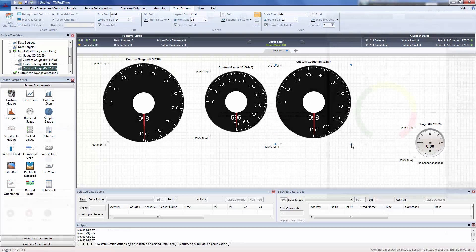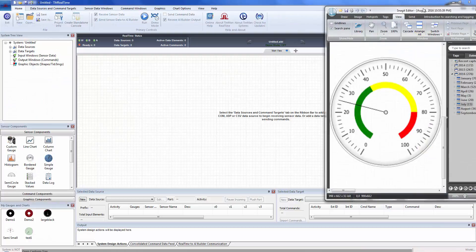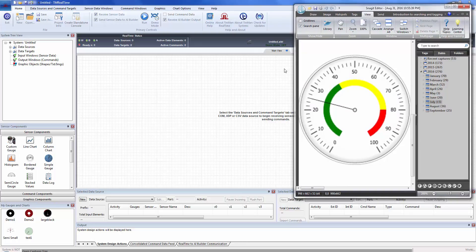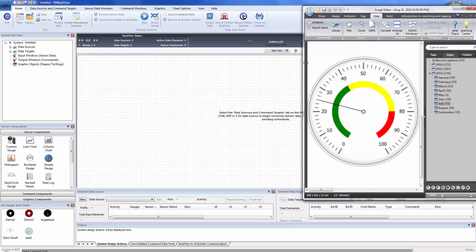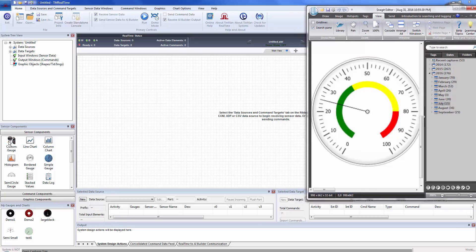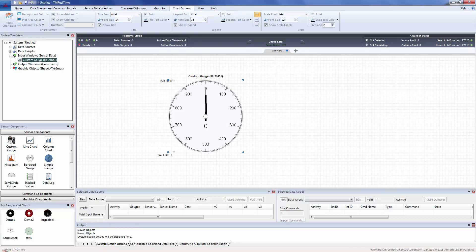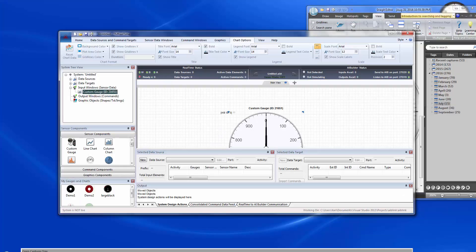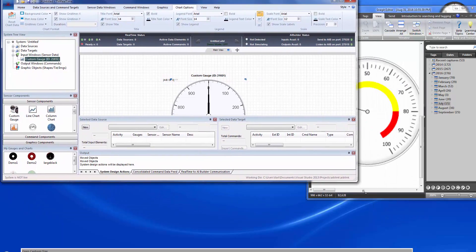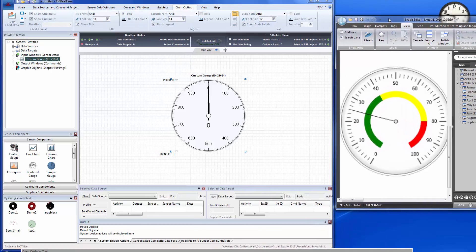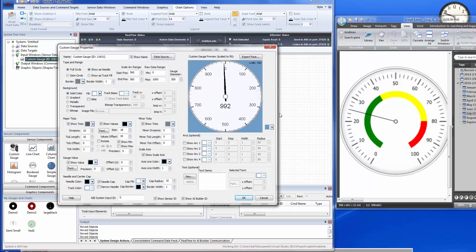We've cleaned up the screen and brought back the reference gauge we're going to recreate. I'll move fairly fast since you can pause and replay the video. First, drop a new custom gauge onto the screen and keep the reference visible. Double-click to open the dialog. The first thing we want is the right scaling — zero to one hundred — so let's change the max to 100 and press Enter.